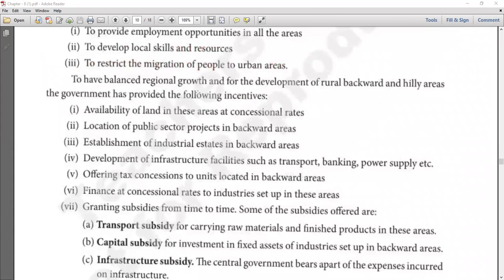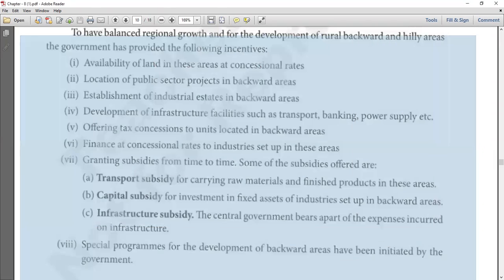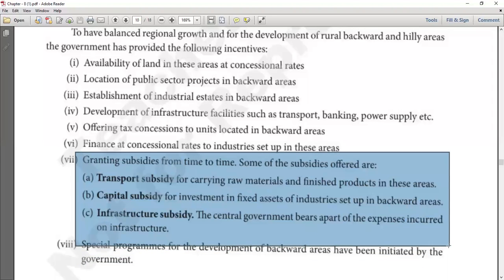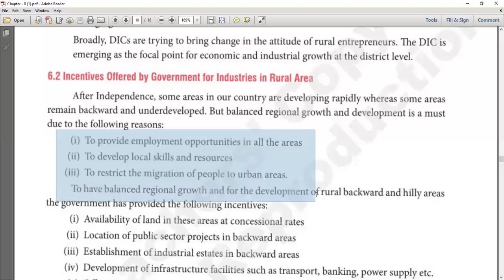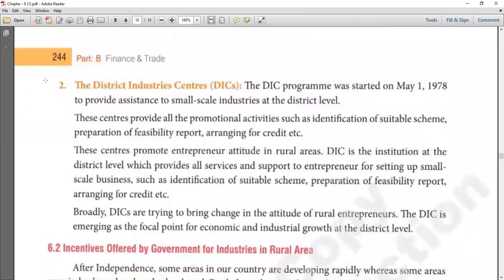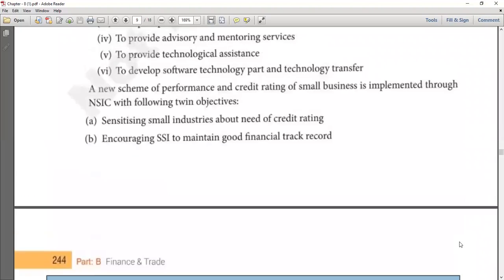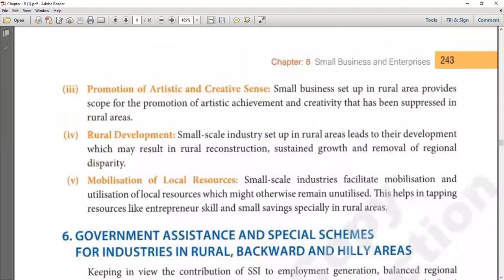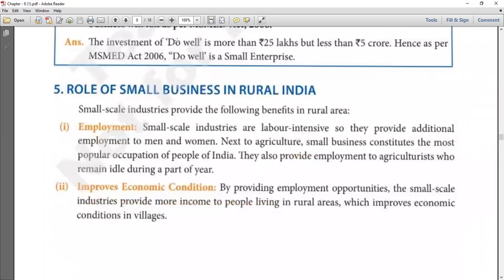This completes chapter six. This topic can come in six marks. Possible exam questions: 'What are the incentives provided by government to SSI?' for three marks; 'Explain the different types of subsidies offered by government to industries in rural areas' for three marks; 'Why is balanced regional growth important?' for three marks; 'Write a short note on DIC' for three marks; 'Write about NSIC or the functions of NSIC' for four marks; and 'The role of small business in rural India' for five marks. With this, our chapter is complete. Next class we will start the learning portion. Have a nice day, enjoy yourself, and stay healthy and safe.